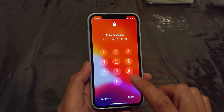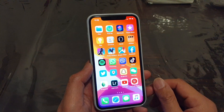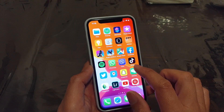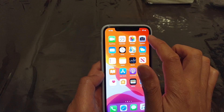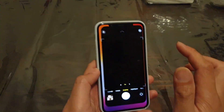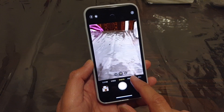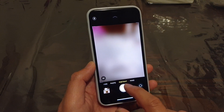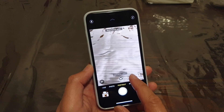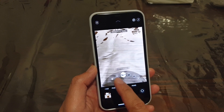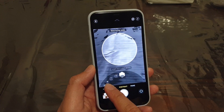So first, let's swipe up and go into your home screen and we're going to launch the camera. Here's the camera, and in the camera we can move sideways to portrait — so slide to portrait. And in portrait, you can see at the top here, you can choose between the different lighting options.